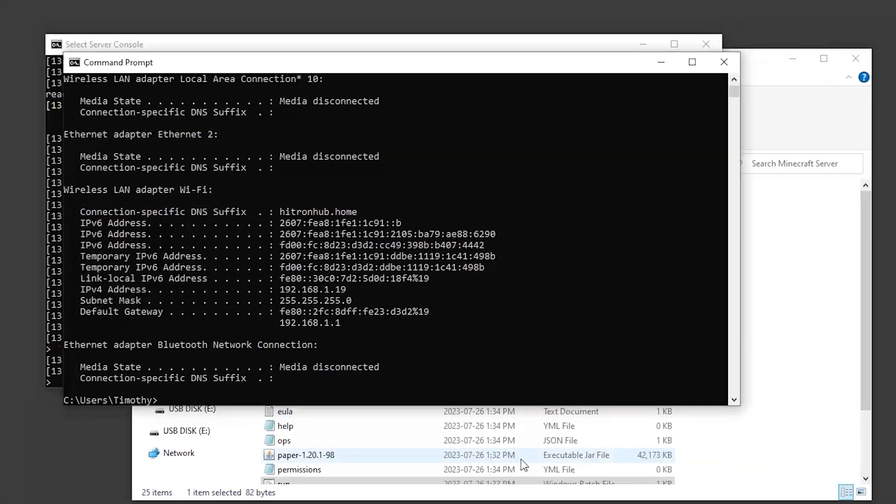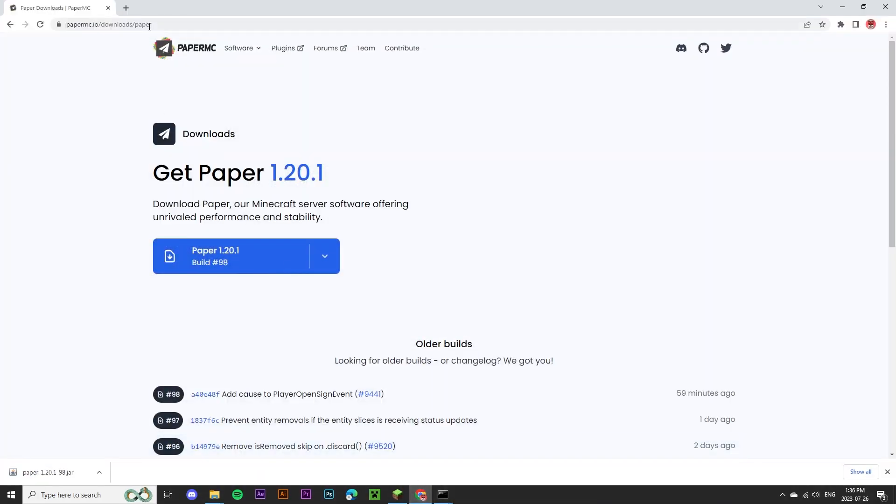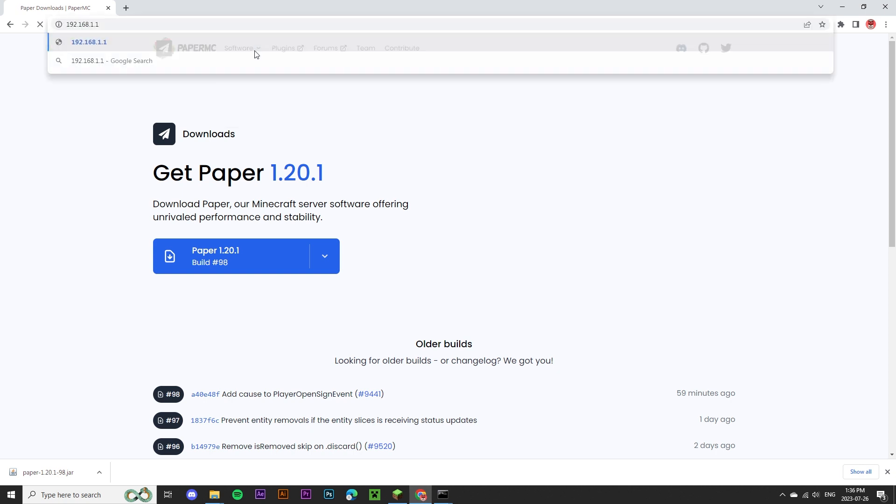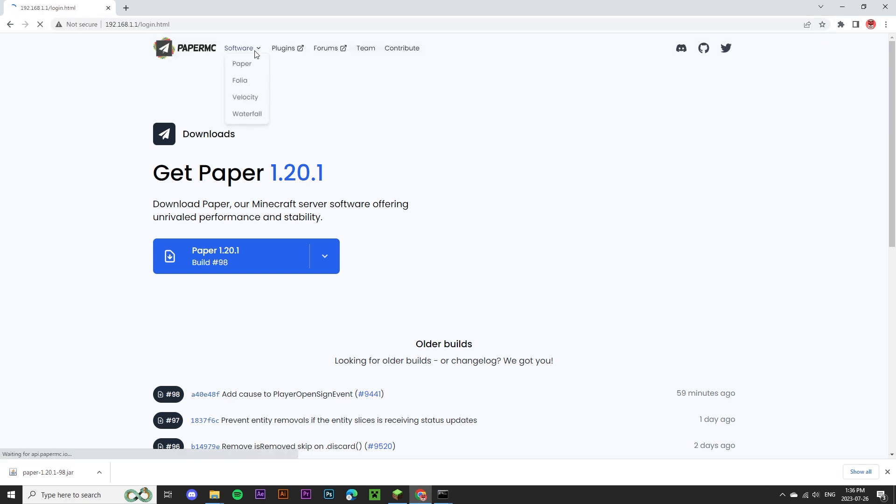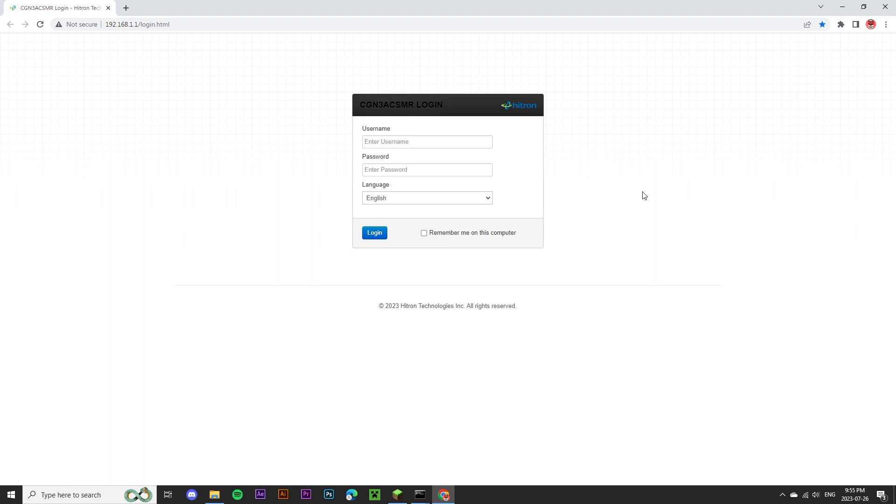And then we're going to head back to our browser. We can place this at the top and head over to this page. This page will most likely look different for you depending on your internet provider. In my case, it's asking me to log in with a username and password to access my router settings.